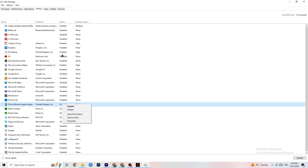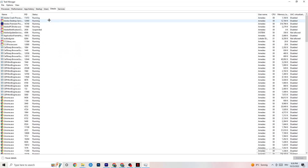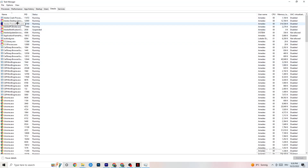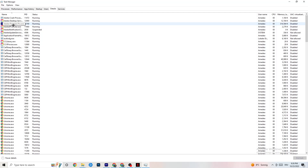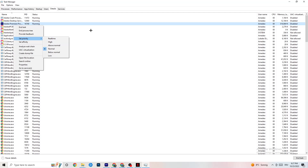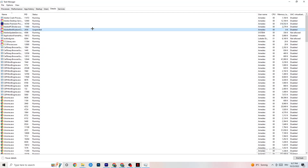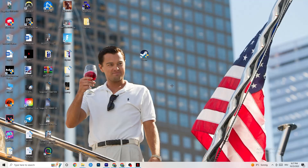Next, click on the Details tab in Task Manager. You need to have your game running for this. Find your game's process, right-click it, go to Set Priority, and choose between Higher or Real Time. Check which one works better for you — it sets a priority for the game so your PC dedicates performance to it. Once you're finished with that, you can close Task Manager.